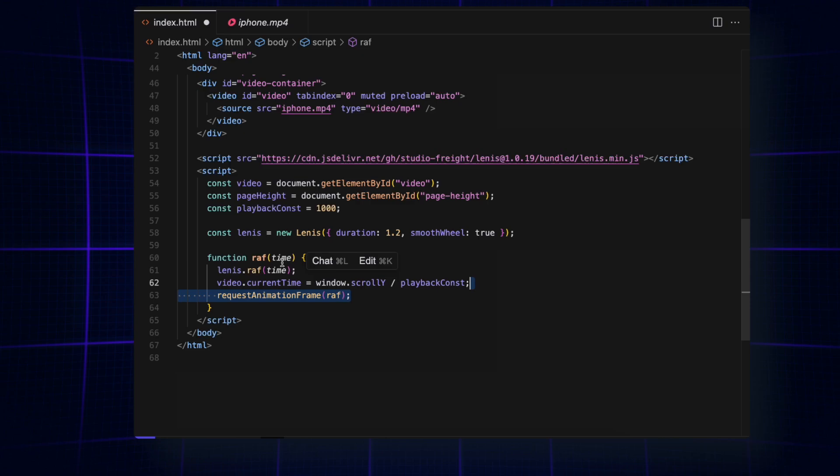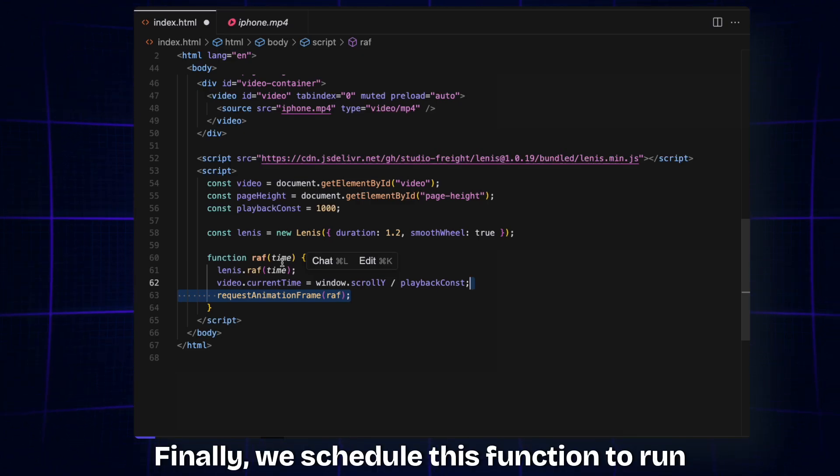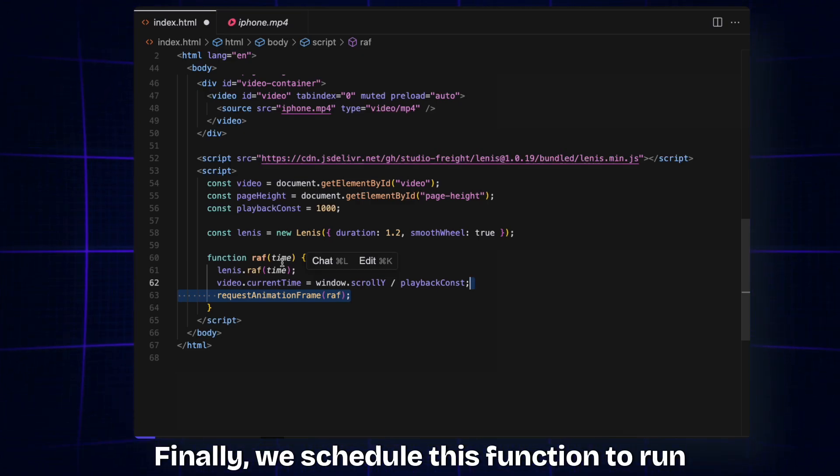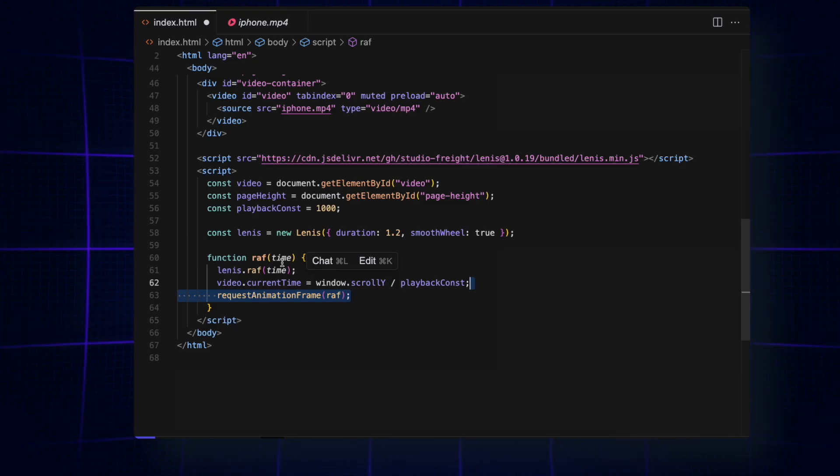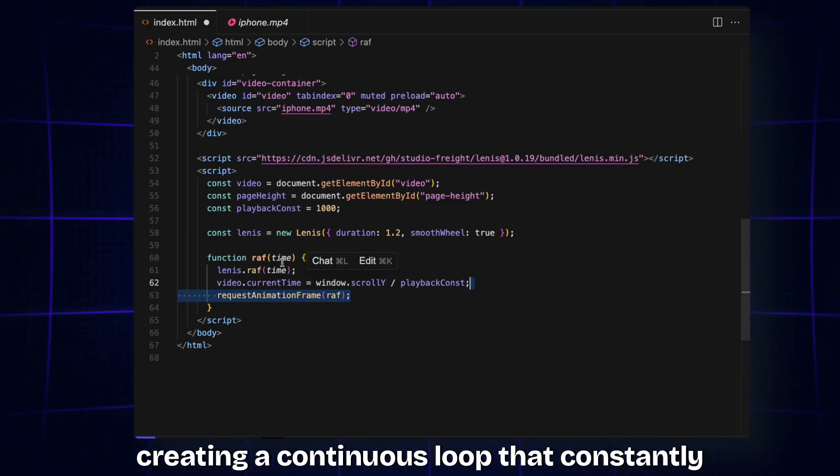Finally, we schedule this function to run again on the next screen refresh, creating a continuous loop that constantly updates the video position as we scroll. Next, we handle the page height calculation.